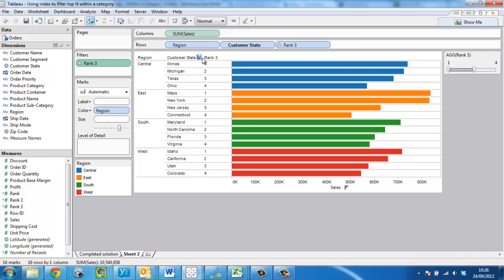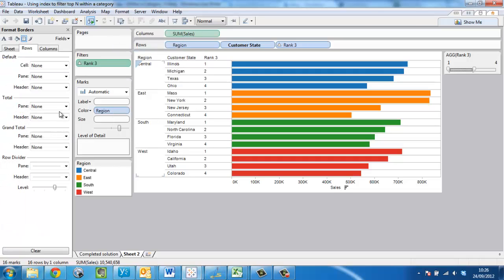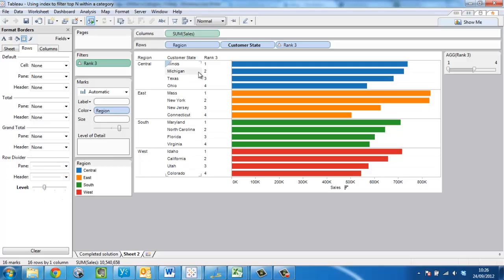Let's just format this to get rid of these extra lines that have appeared. We say format, borders, rows. And look at this row divider section. And we just push the level back here by one. The lines will disappear.